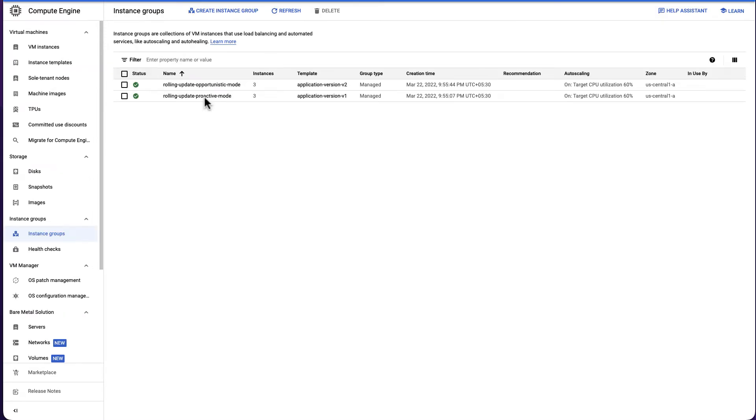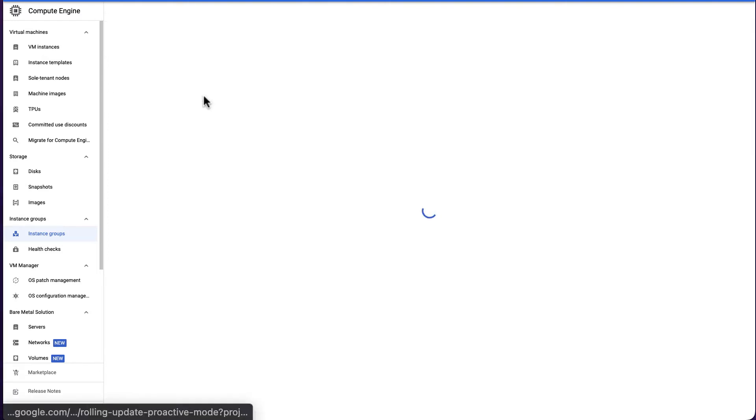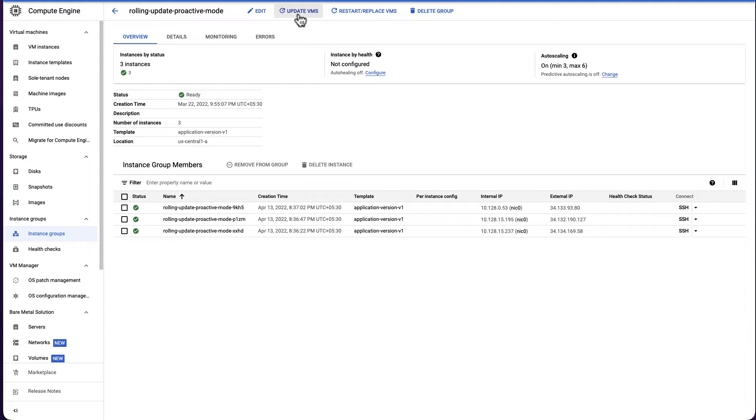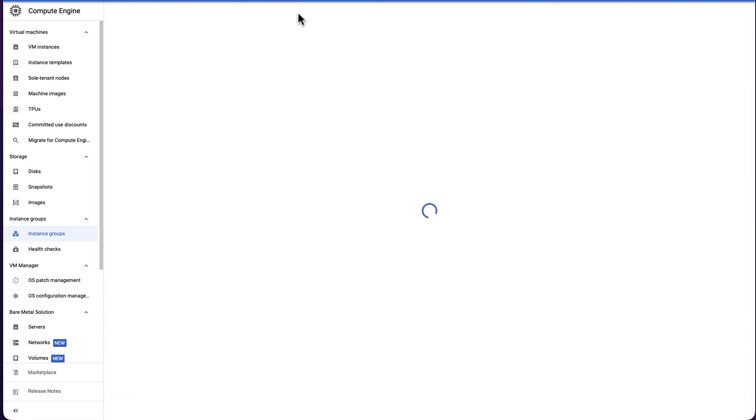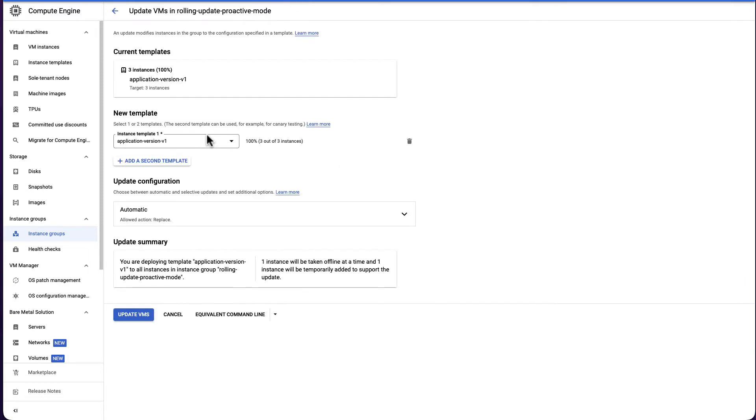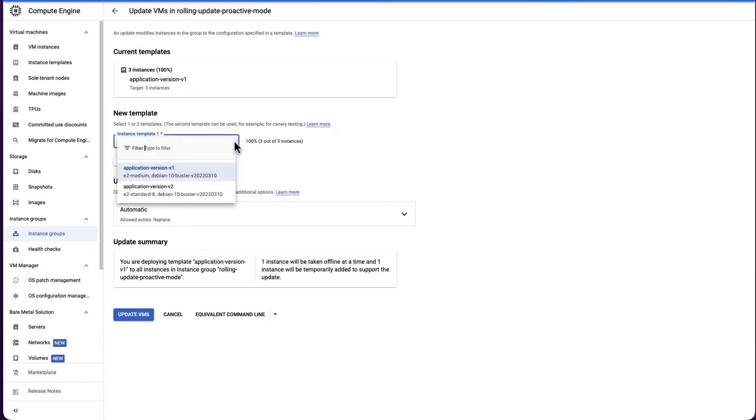Select the MIG that you want to update. In this example, we will update rolling update proactive mode MIG. Click Update VMs. Under New Template, click the drop-down list to select the new template to update to.